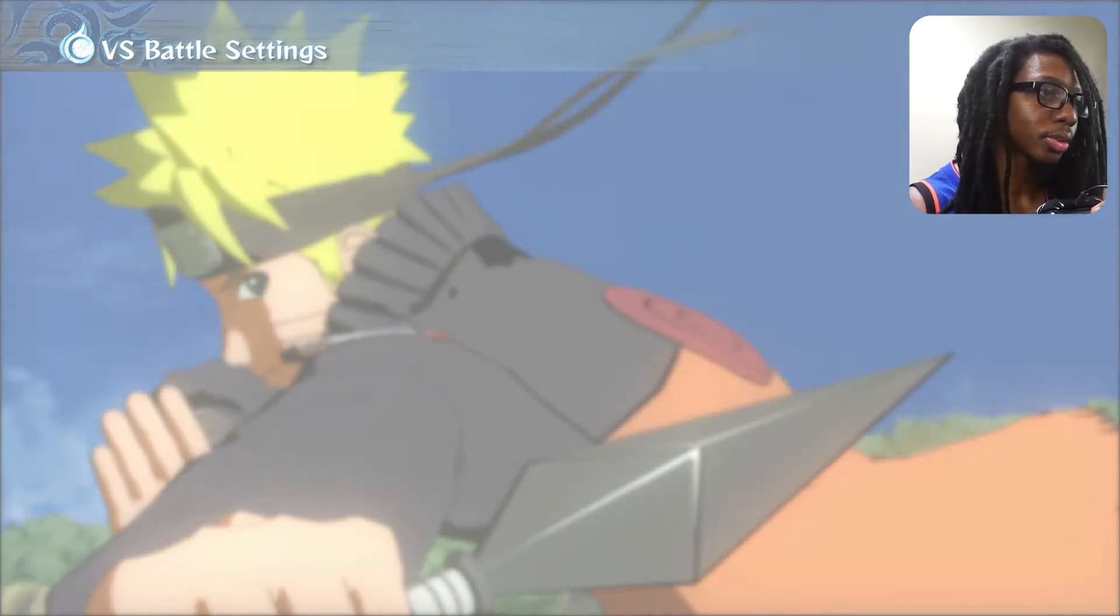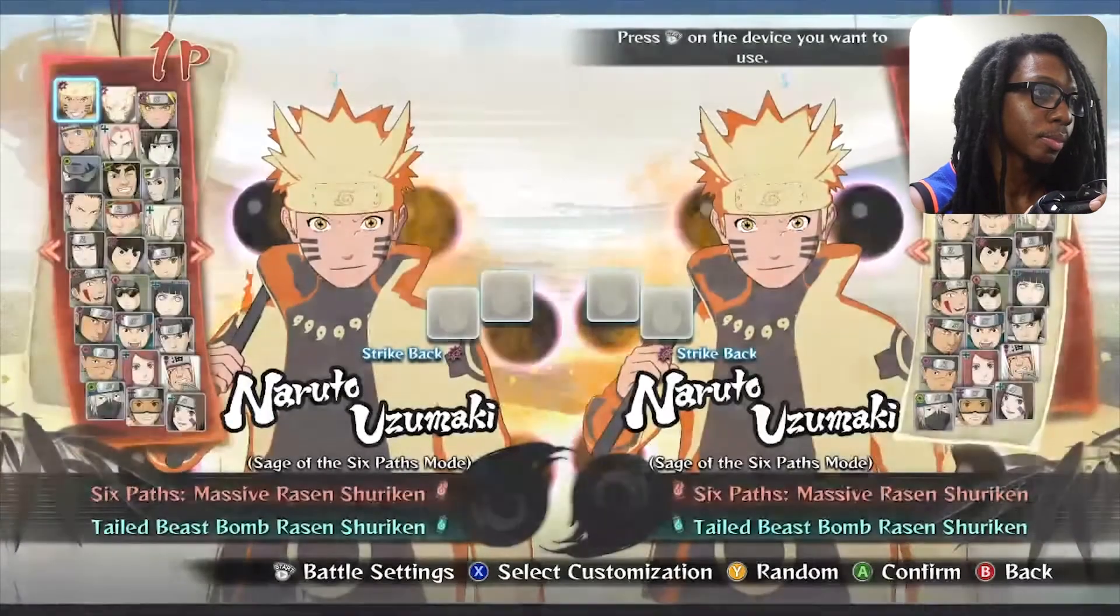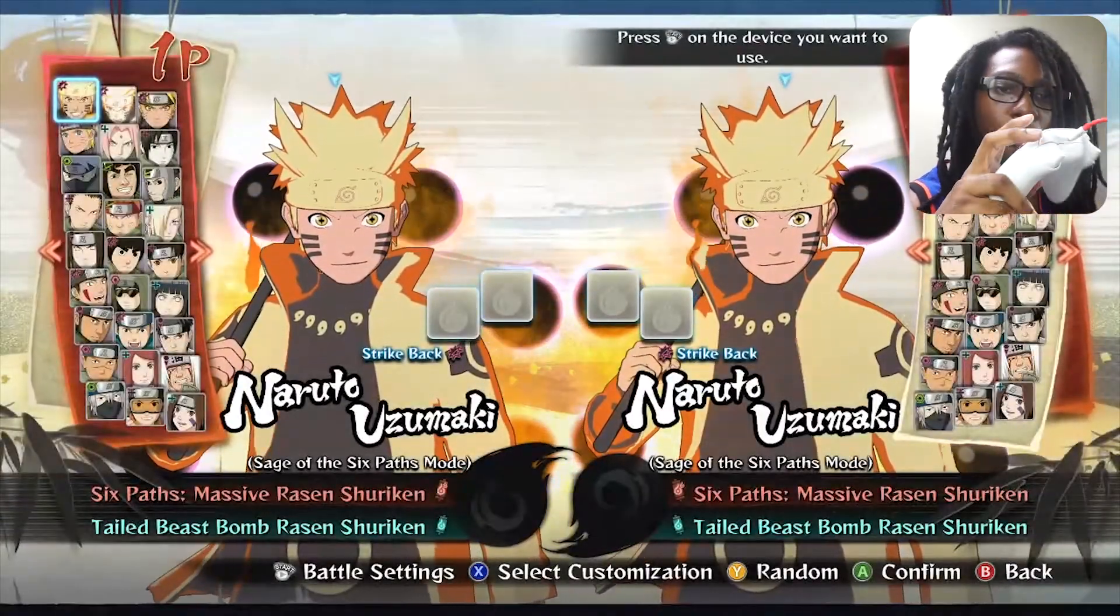Set up two controllers and now I'm going to go to my second controller.